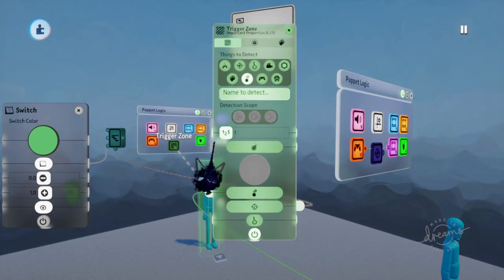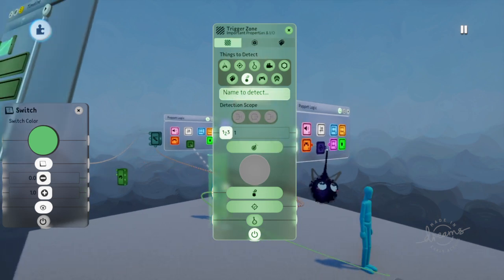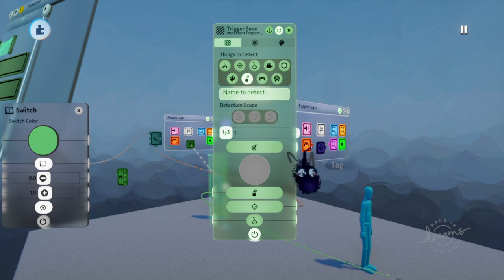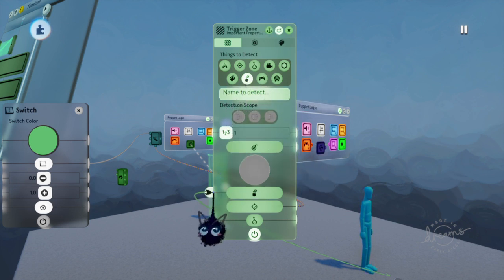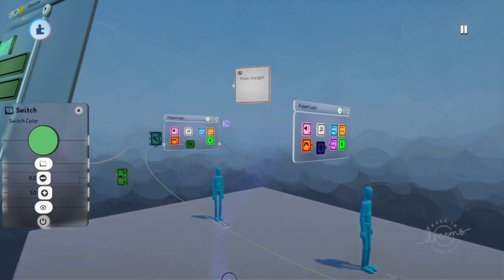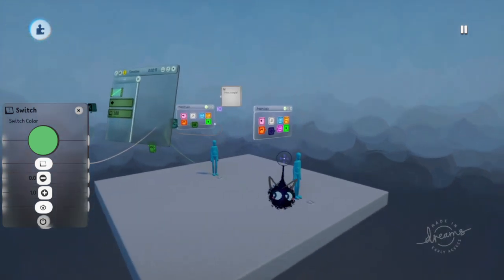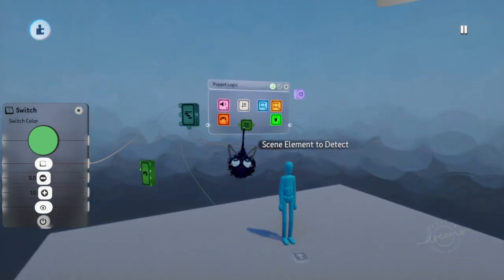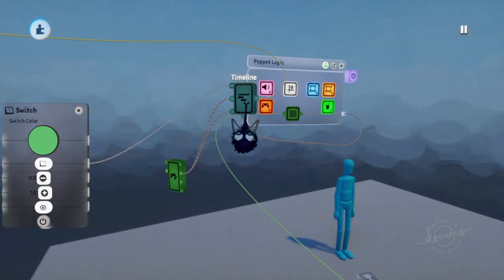Set up your trigger zone however you want. If there's a tag inside of your main character, just press tag and use the label. Or you can use scene element and connect it to your character — one of the two. Or you can even use labels. Whenever this activates and senses the character, it turns on this animation.